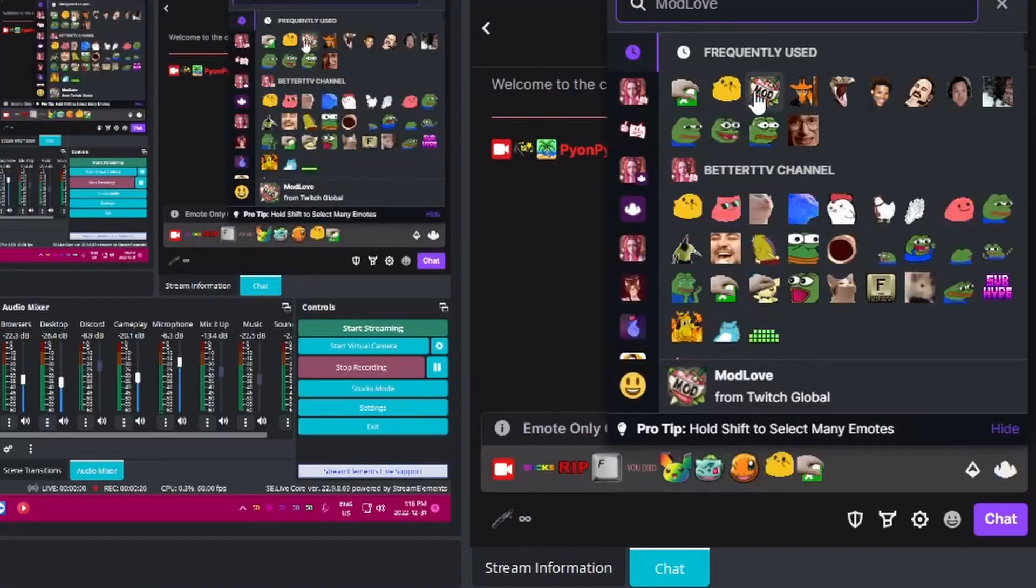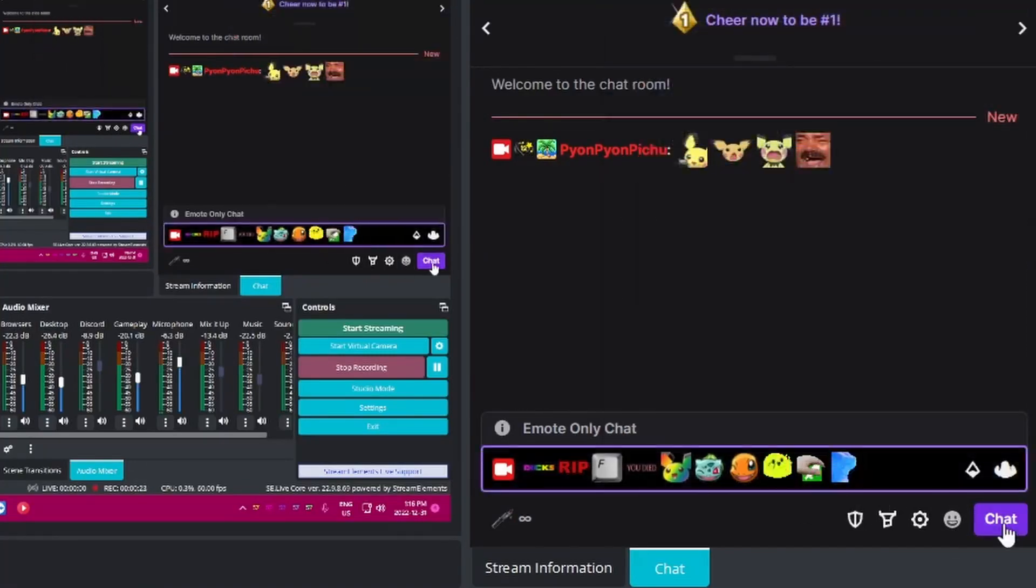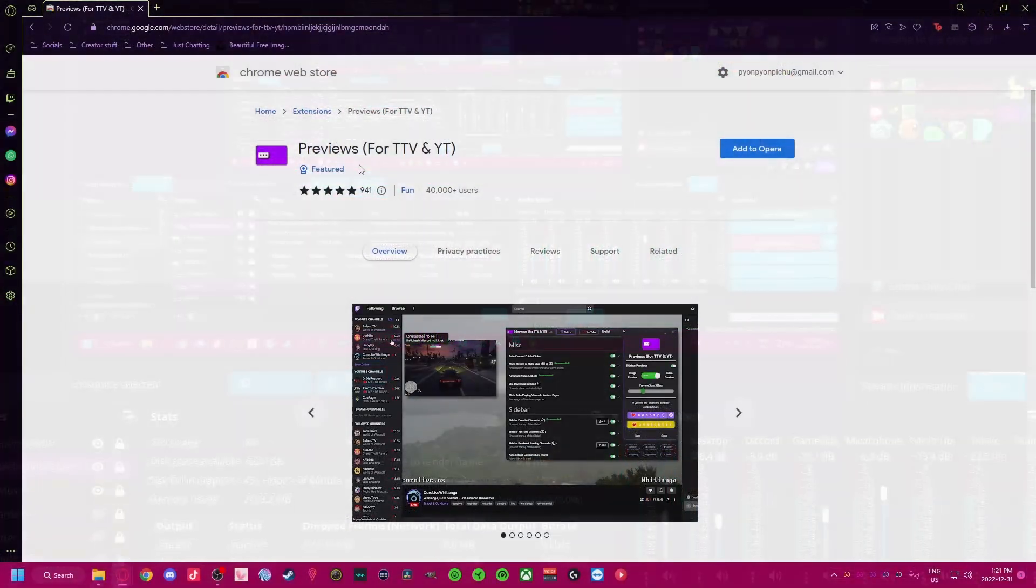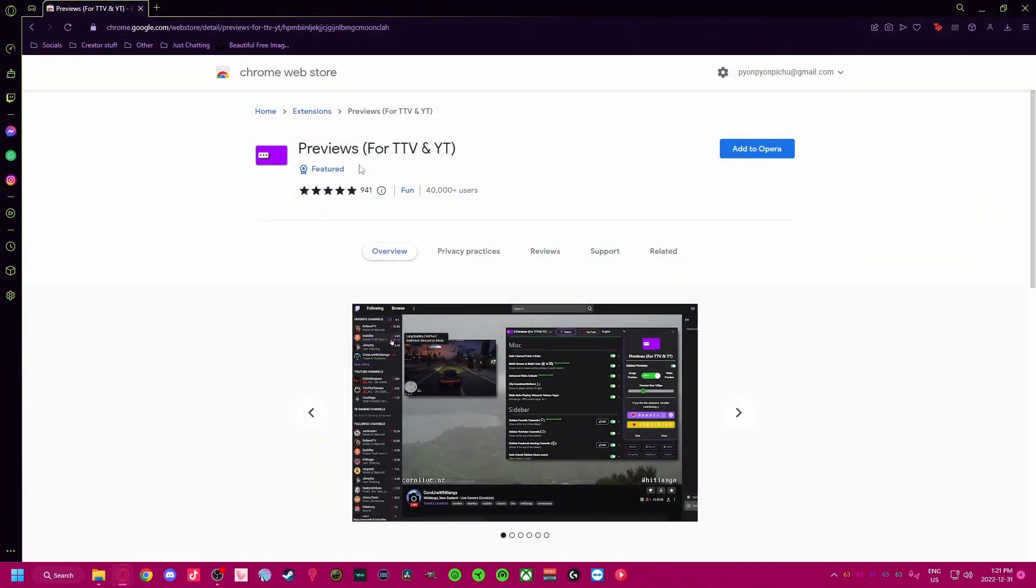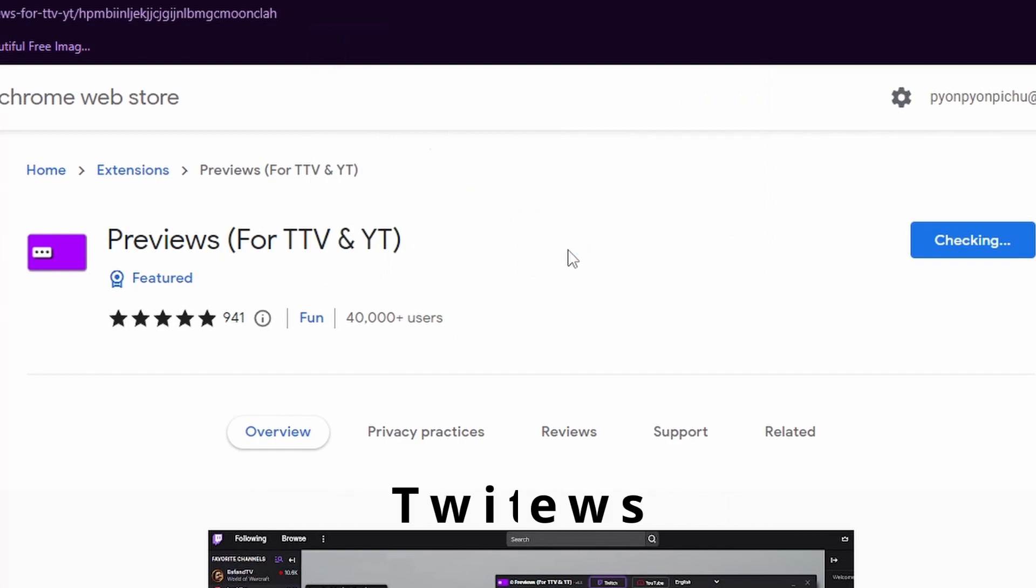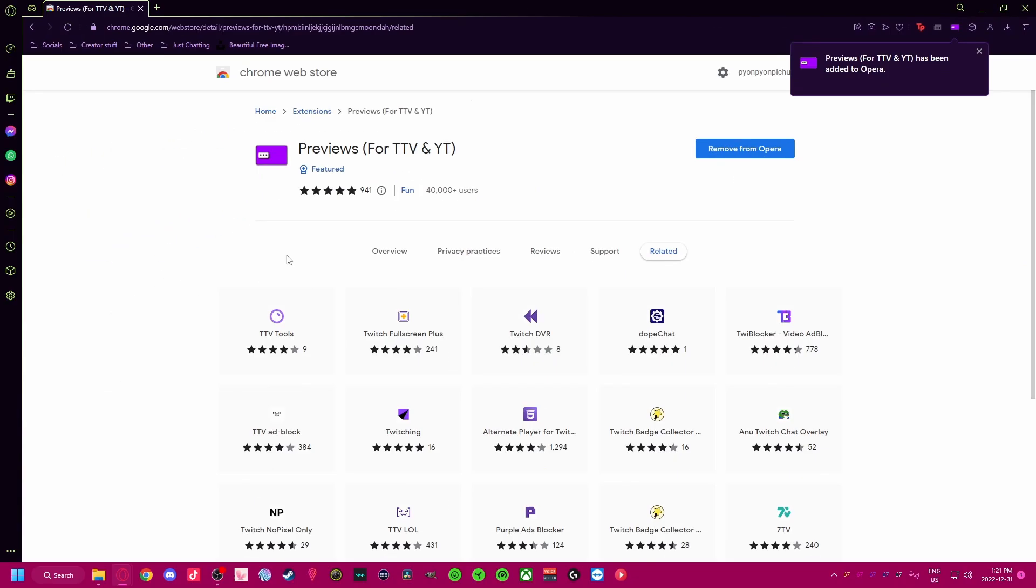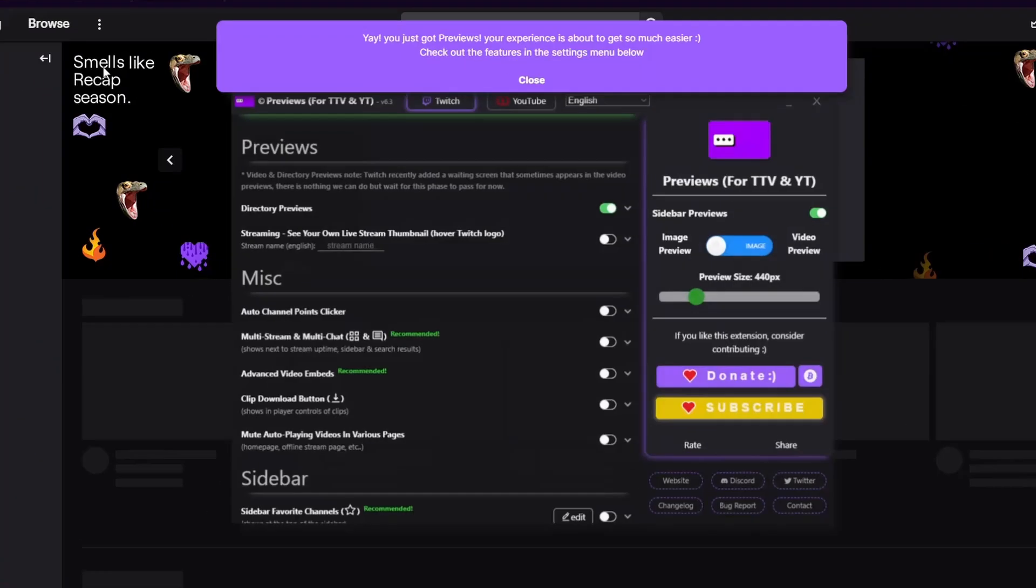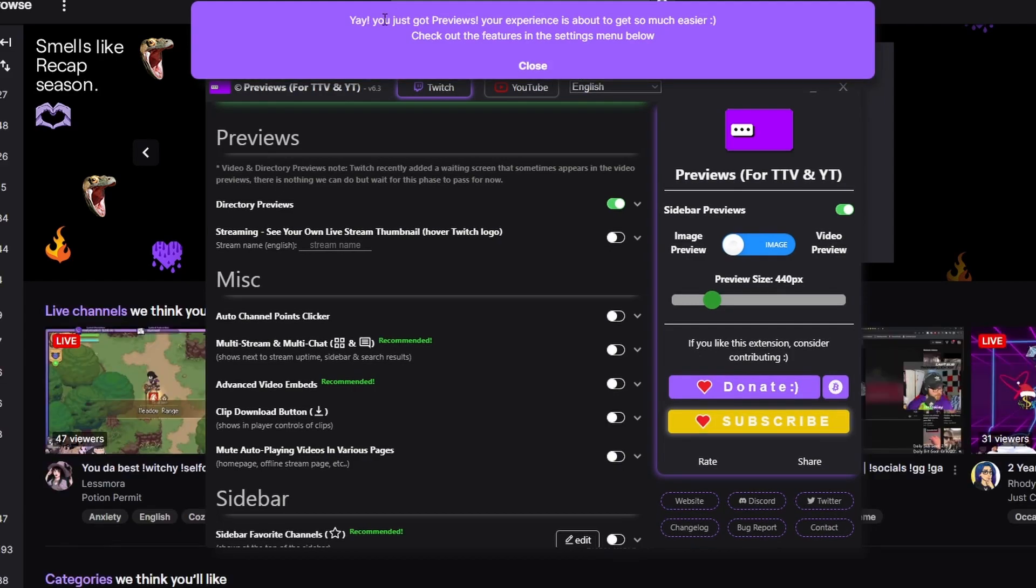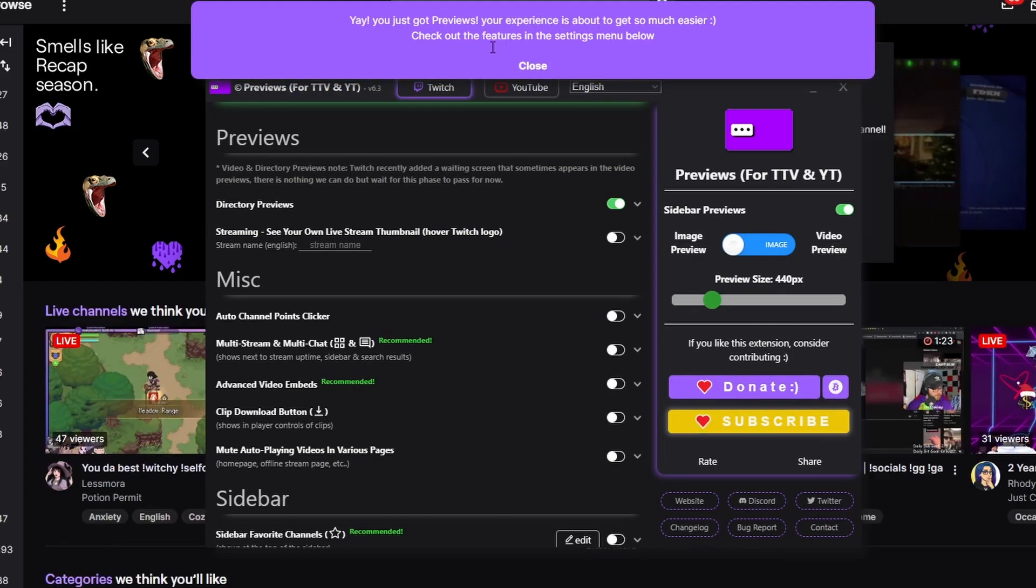Next we have Twitch Previews. They don't have their own website, so you will need to search for them on Google or the Chrome Web Store. Links will be in the description. Install to your browser, then head over to Twitch. The setup window will automatically appear as soon as you load Twitch the first time.